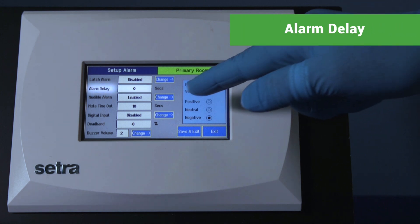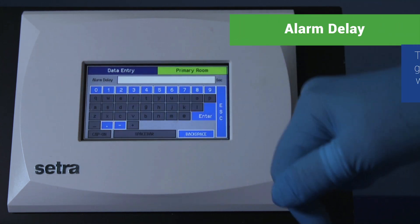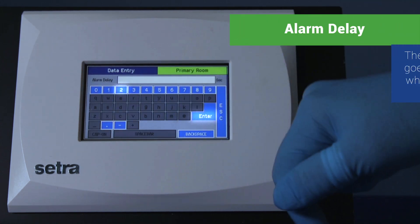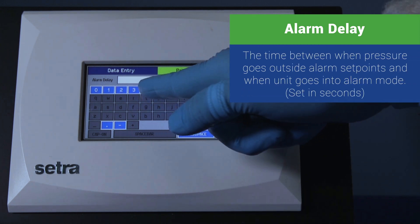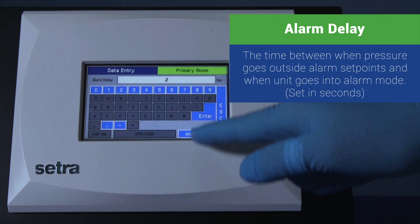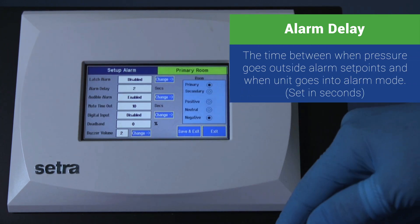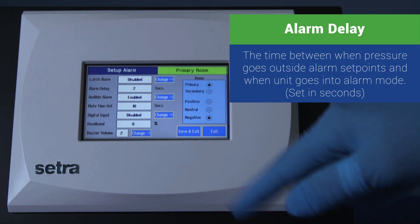Alarm delay: the time between when the pressure went outside alarm set points and when the unit goes into alarm mode.